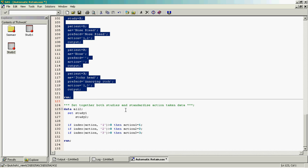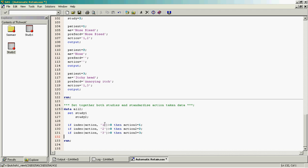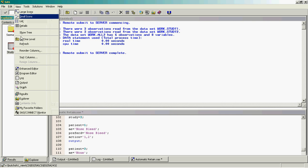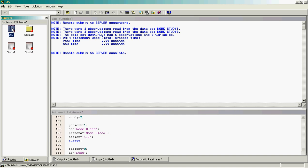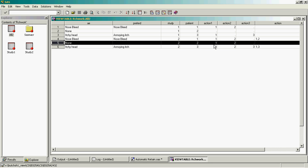So if we were to set these two datasets together and try to standardize the way the action data is stored, we might say if the action from study two contains a value of one then we create action one, if the action contains a two then we populate action two, and so on. If we run that and look at the data, we again have the same problem — the patient with no adverse events actually has actions populated in the resulting dataset.